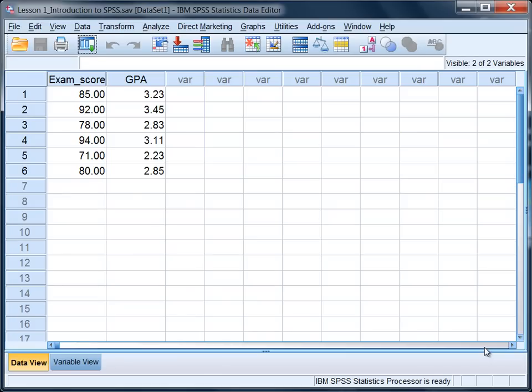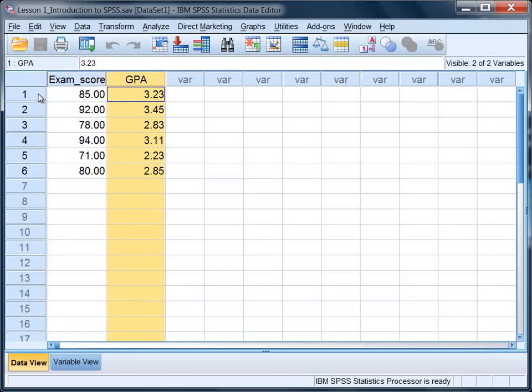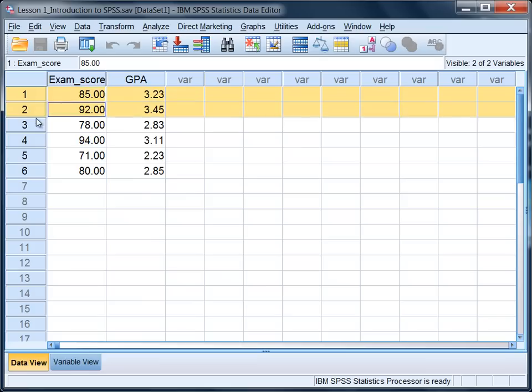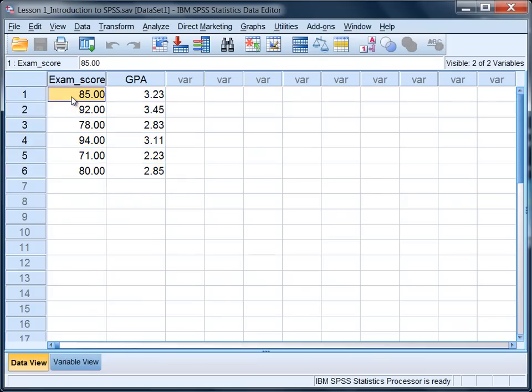In this tutorial we're going to take a look at how to obtain the mean and standard deviation on the variables exam score and GPA for the six people that we have in our data set, where for example person number one has an exam score of 85 and a GPA of 3.23.